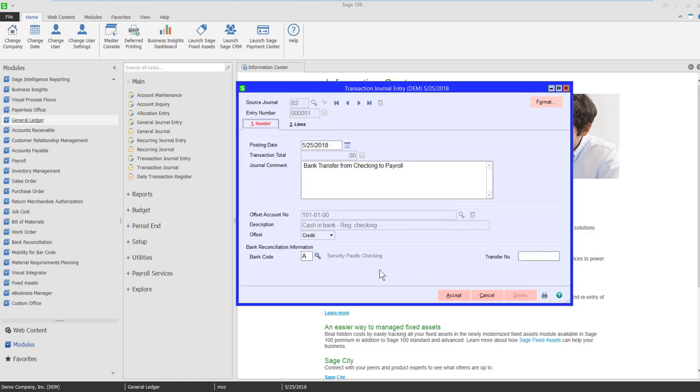You can see everything's set up now. This is going to be saved so that the next time I want to do a bank transfer from checking to payroll, it's going to already be set up, provided I use source journal B2.